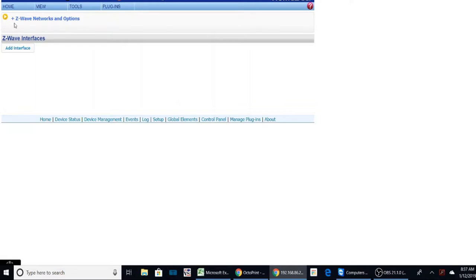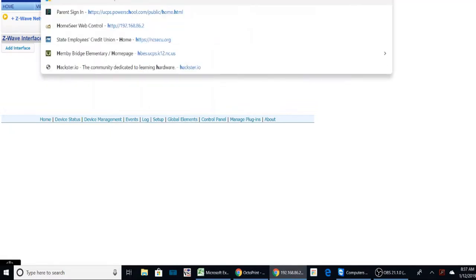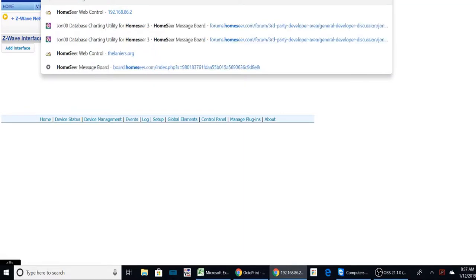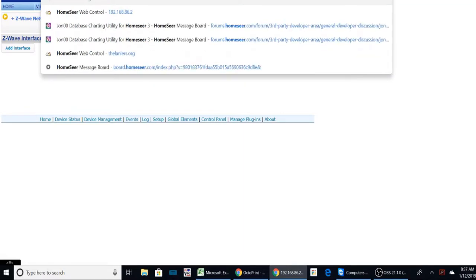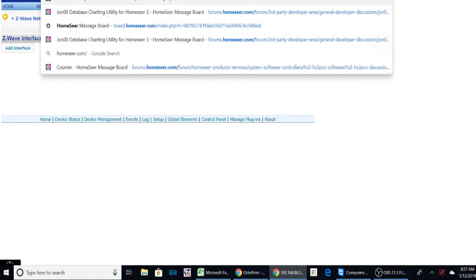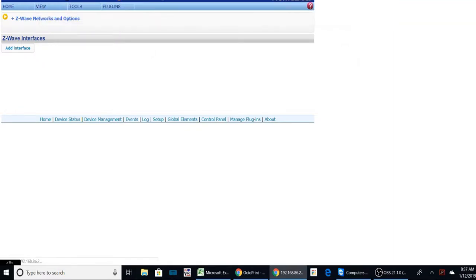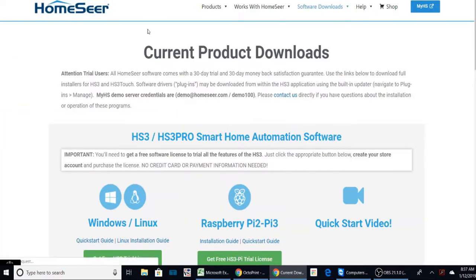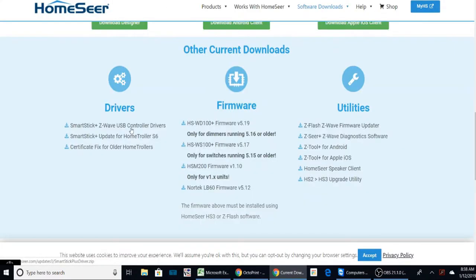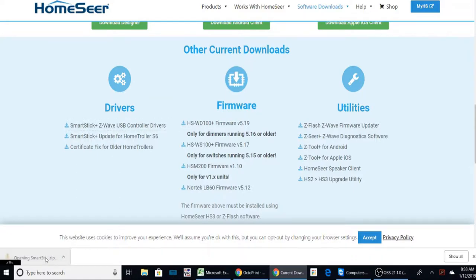Once all that's done, now they recommend that we go over to HomeSeer and get the latest drivers because this uses a virtual comm port. So they say go to HomeSeer Downloads and get the current driver and we'll get those installed. And here we go. So we've downloaded it. Open this up.